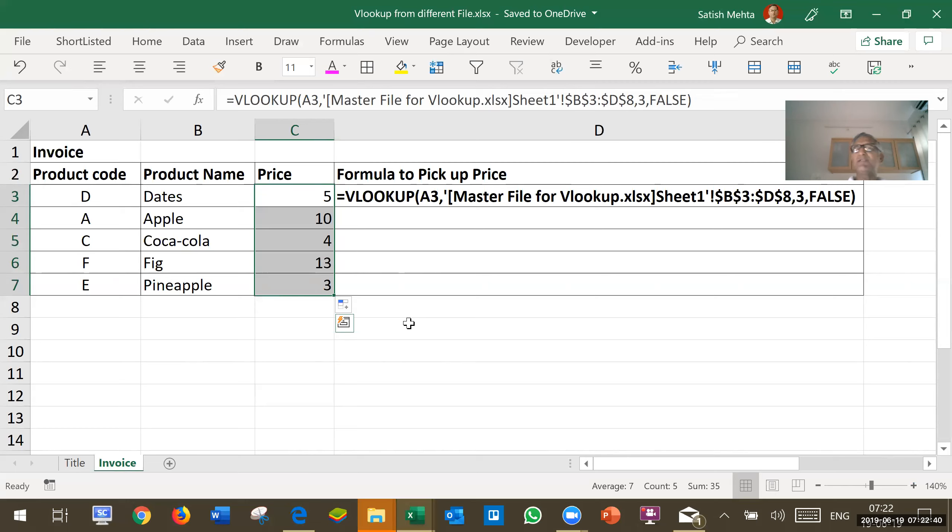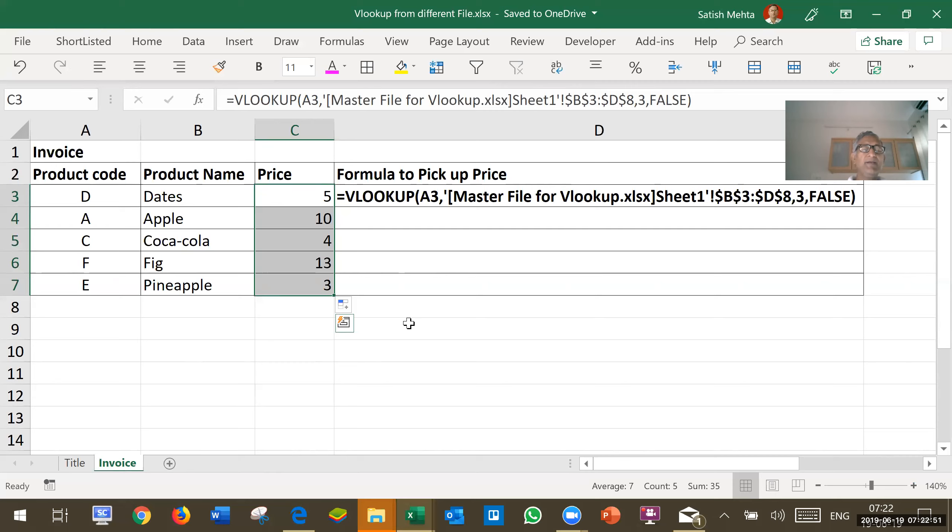If they change, then the VLOOKUP formula will become invalid. It will show error message. And sending such file to other person will be extremely difficult because he will find it very difficult to create exactly same folder structure.